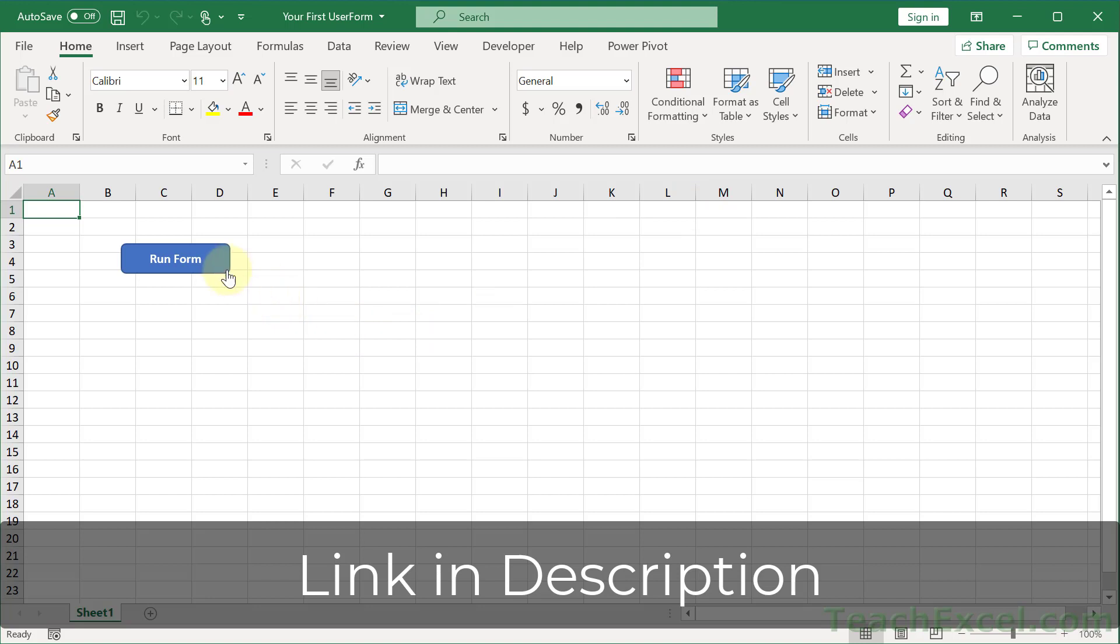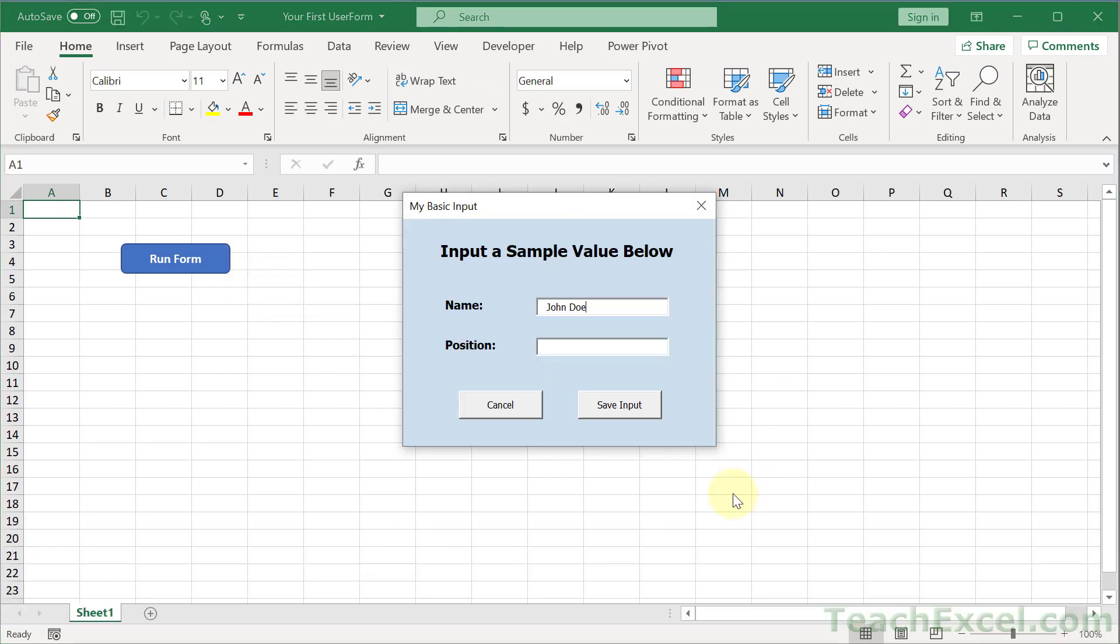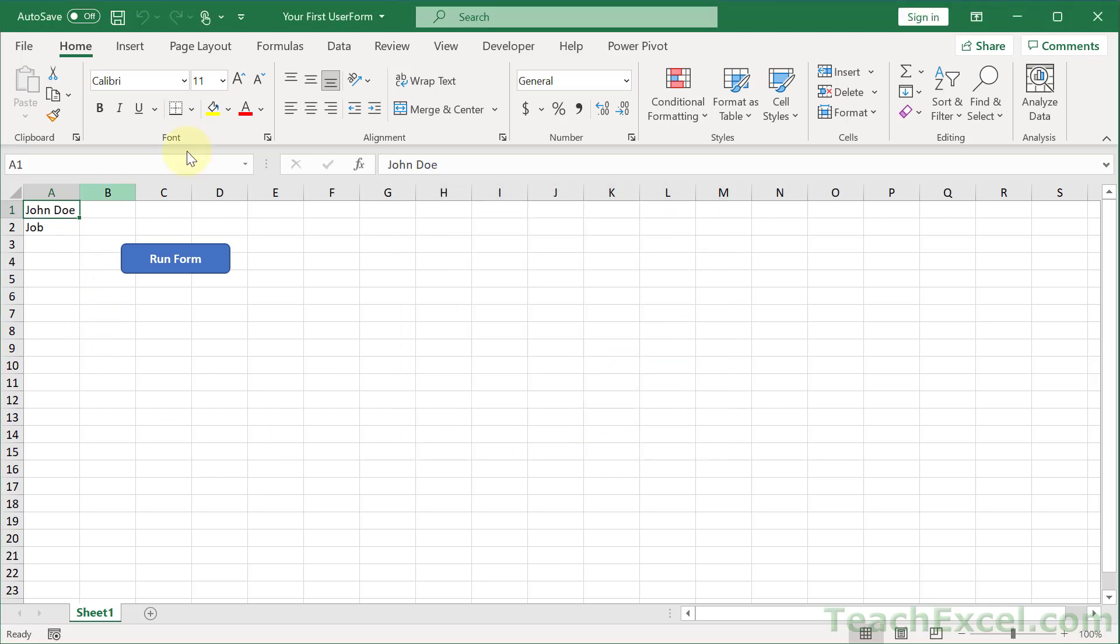So here's what we have in the full course: a nice little user form with some color, some inputs, and some buttons, as well as a default value. You input some text, hit save input, and it's going to save it in the worksheet and close the user form. Here we're going to build a pared-down version of that, and the full version will be in the course.